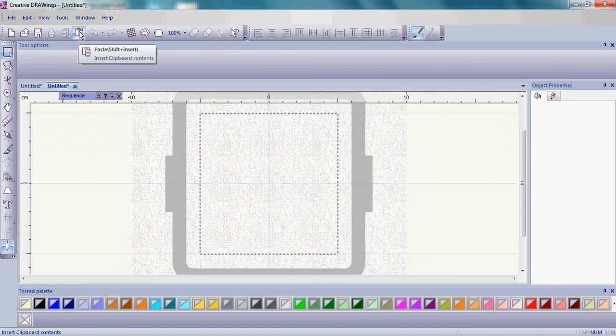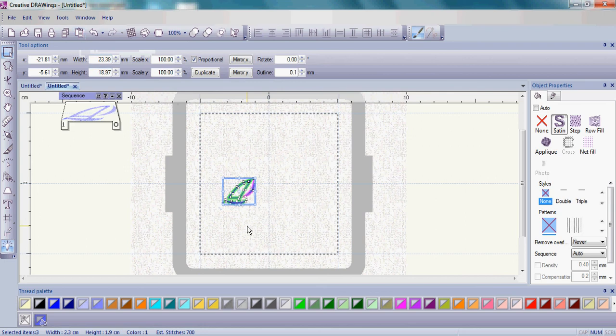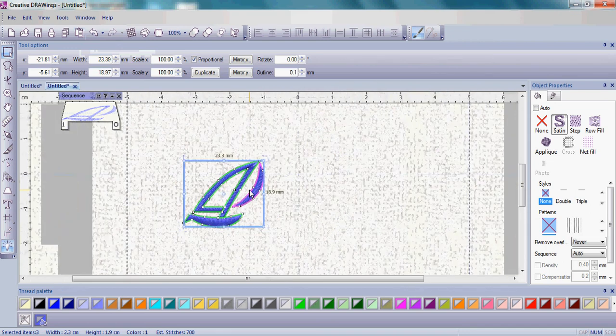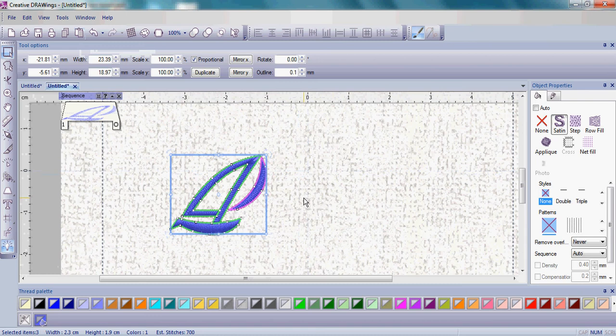Notice that the Paste icon is highlighted. Click Paste and our little sailboat from the other design has now been pasted into our hoop. Go ahead and zoom in on that sailboat and now we're ready to create the sail.